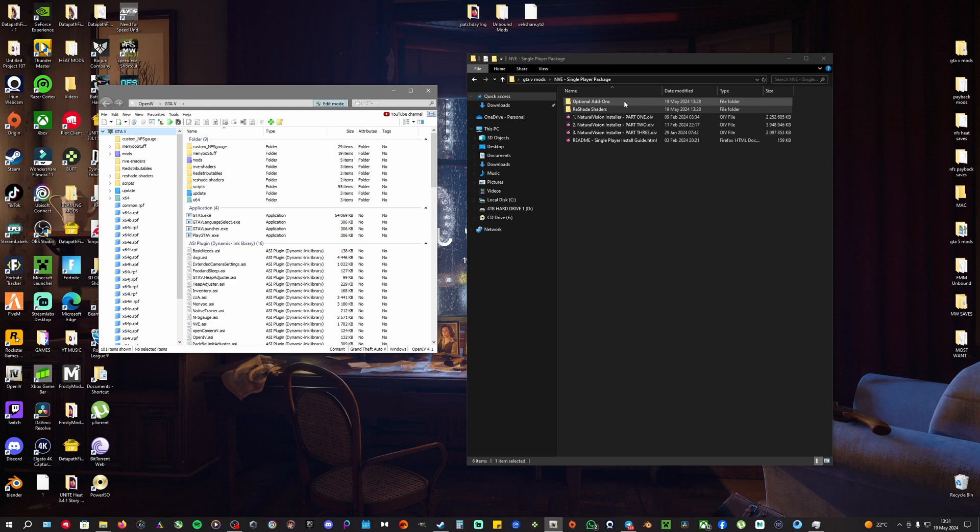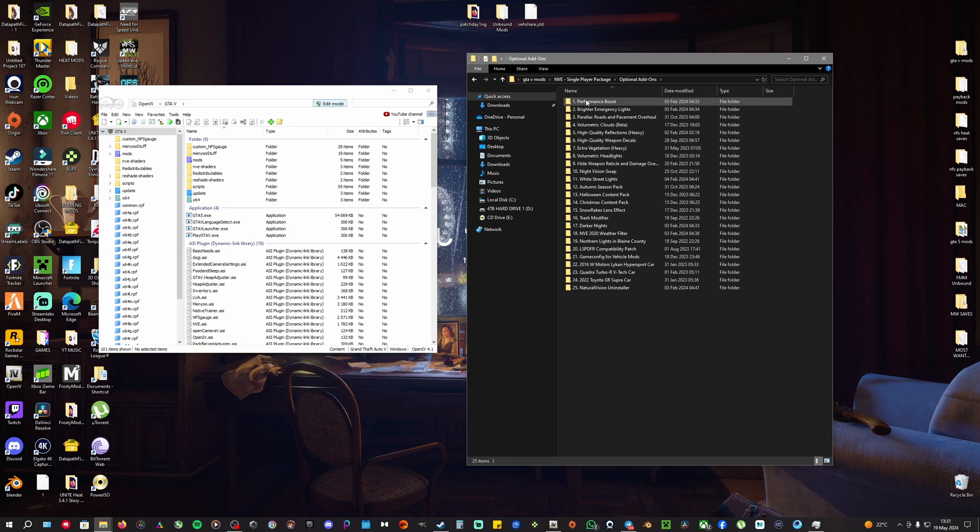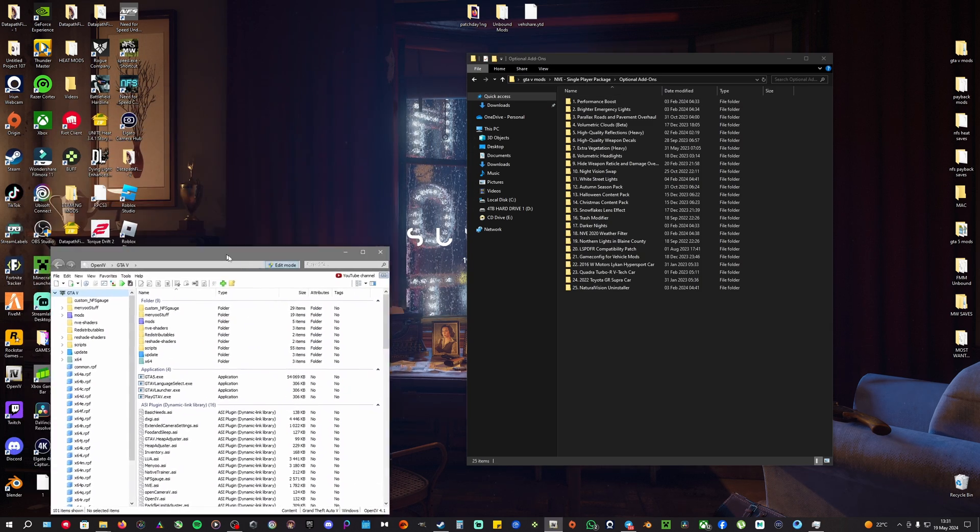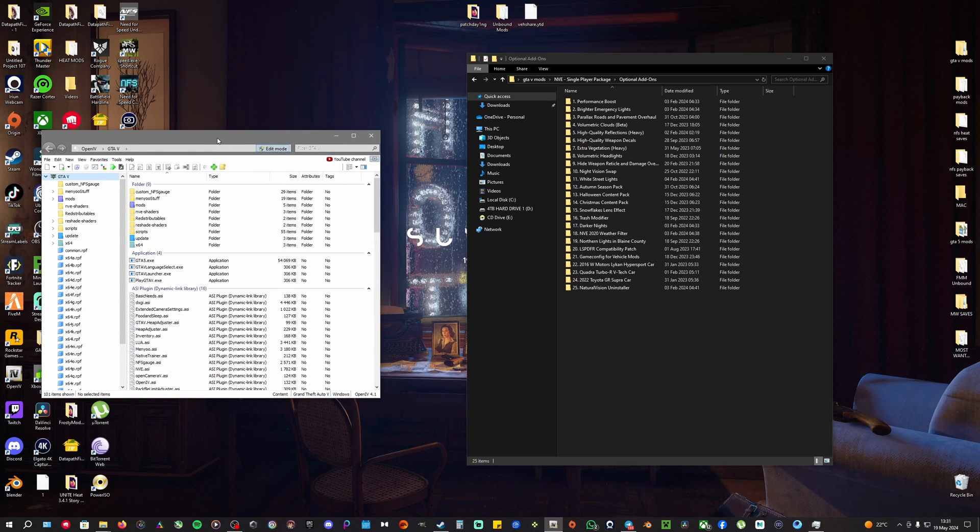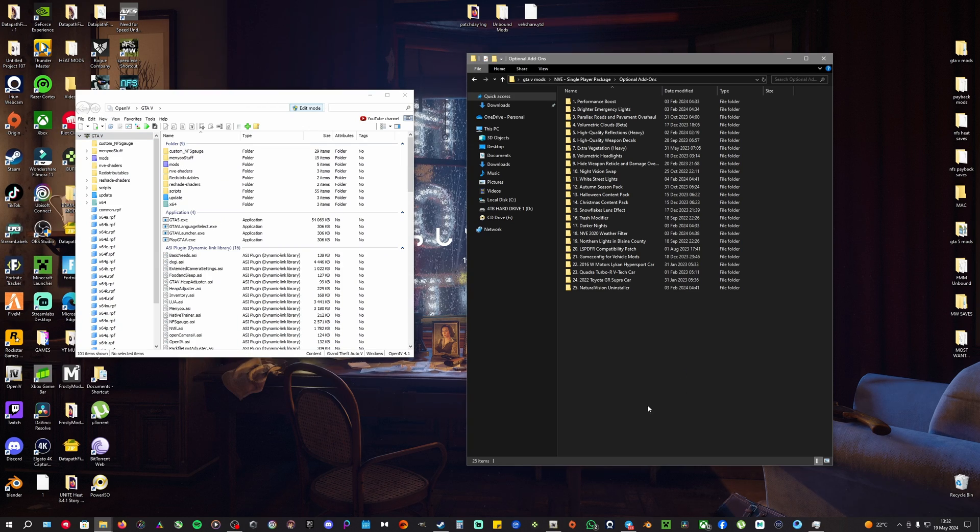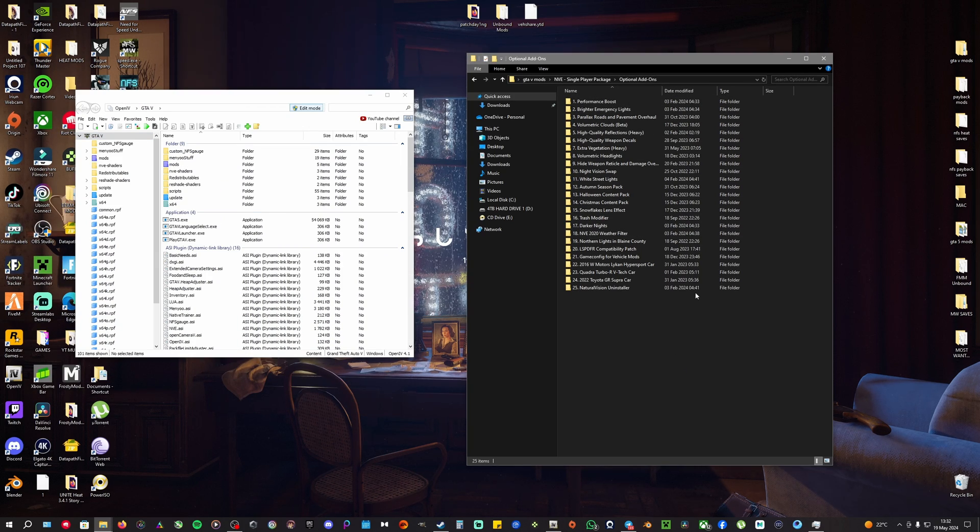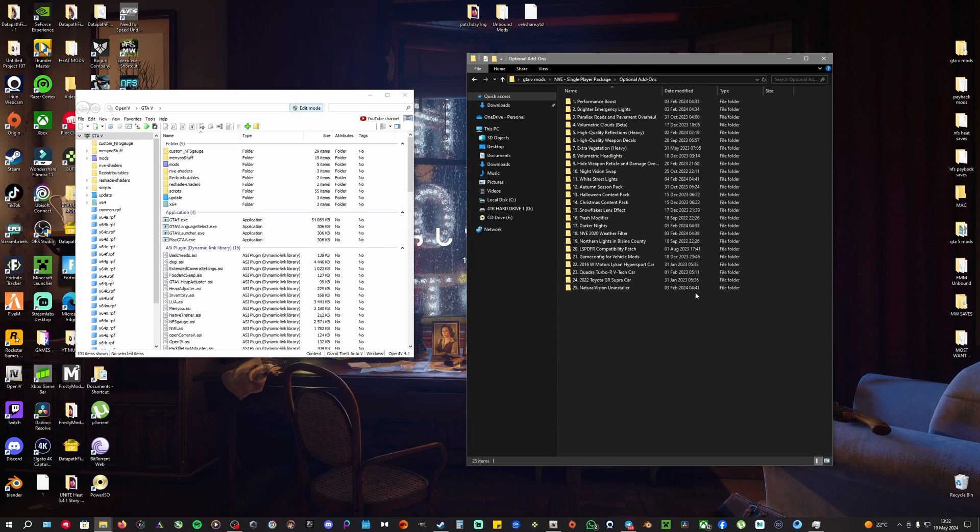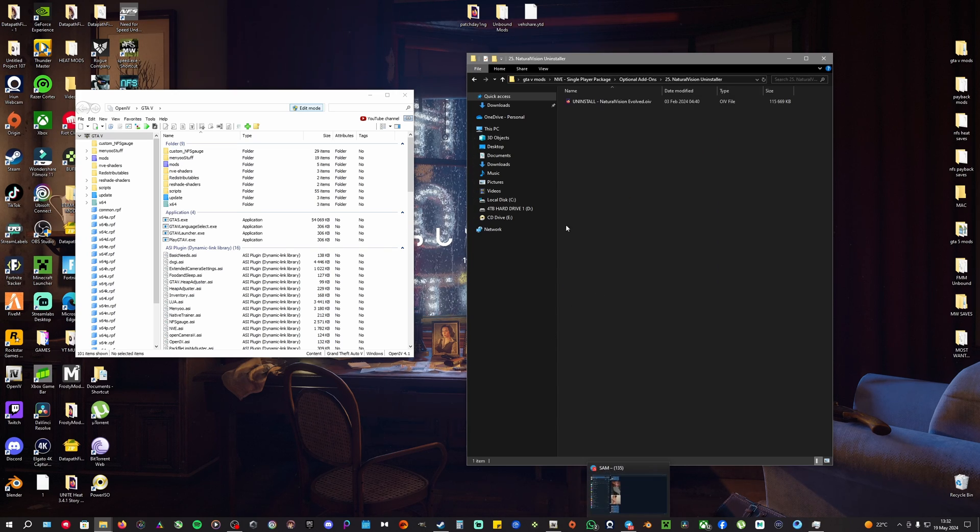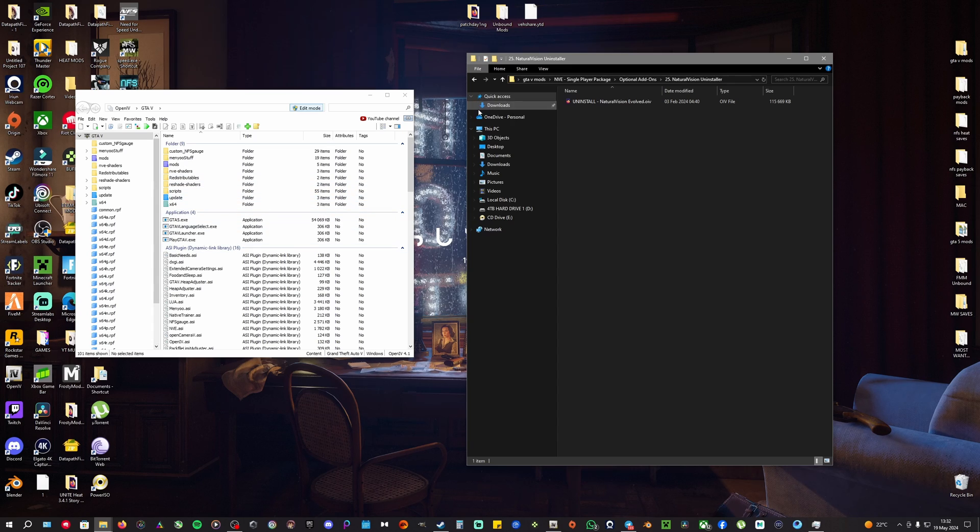Before we begin, you're going to see this other file called Optional Add-ons. You're going to open up your OpenIV and you're going to see all this extra stuff. This is the uninstaller, so if you don't want to use this mod anymore and want to switch to maybe OneV, you could just go in here and drag and drop it into your OpenIV.